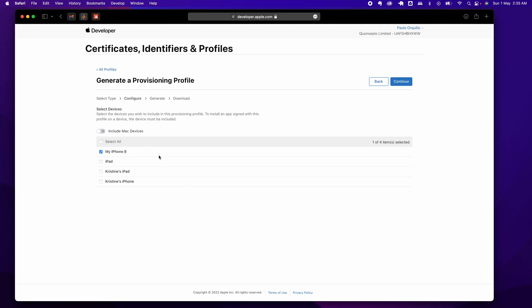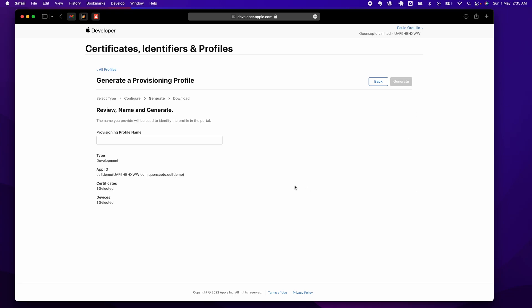Which device? I'll select your iPhone, your device, which is my iPhone. I'm going to give it a name—I'm going to say UE5 demo.